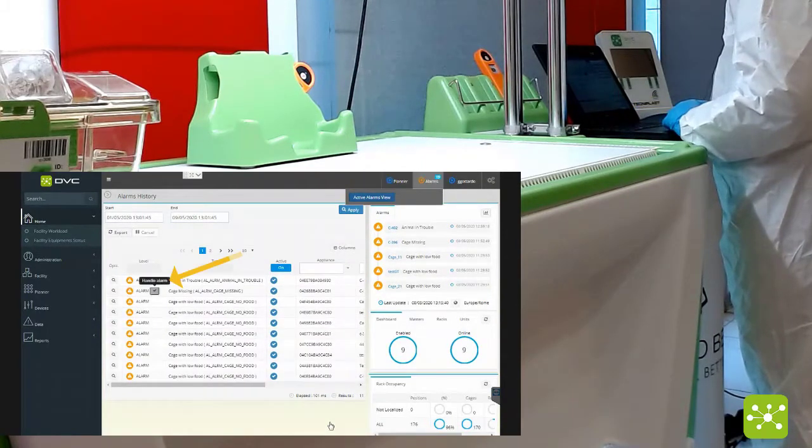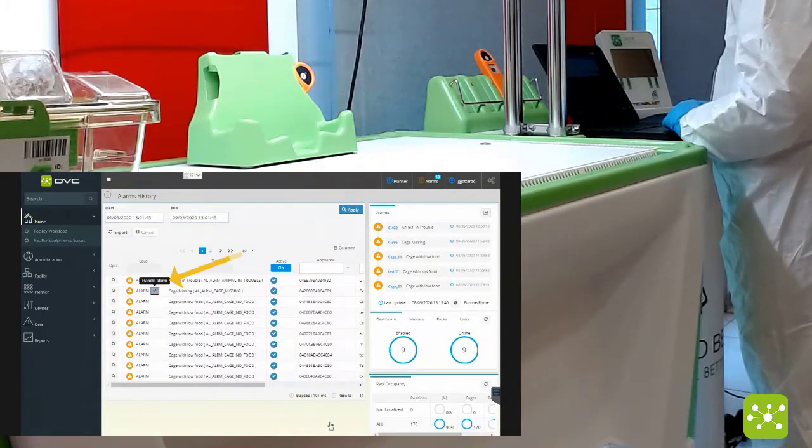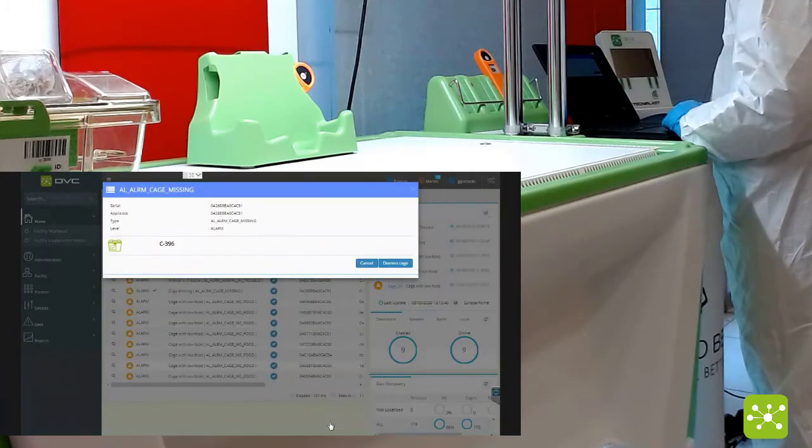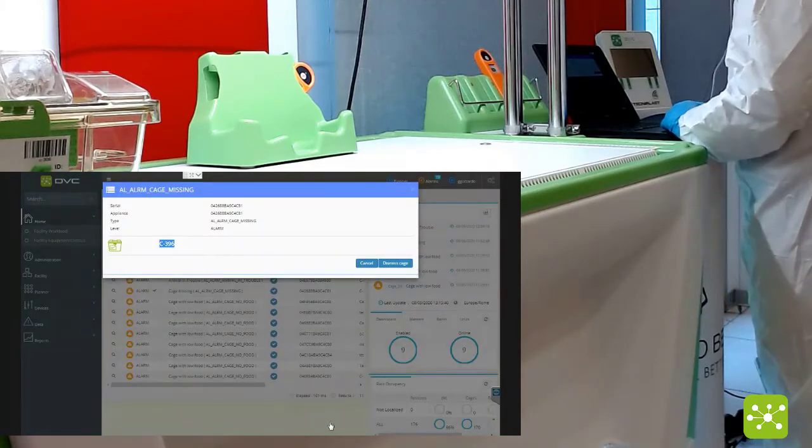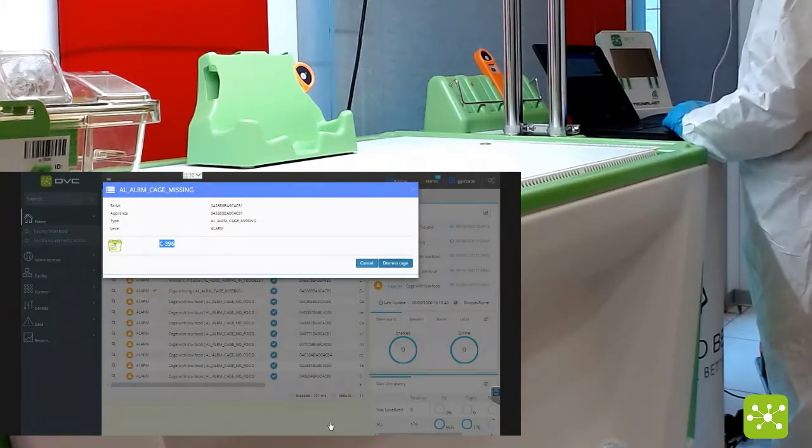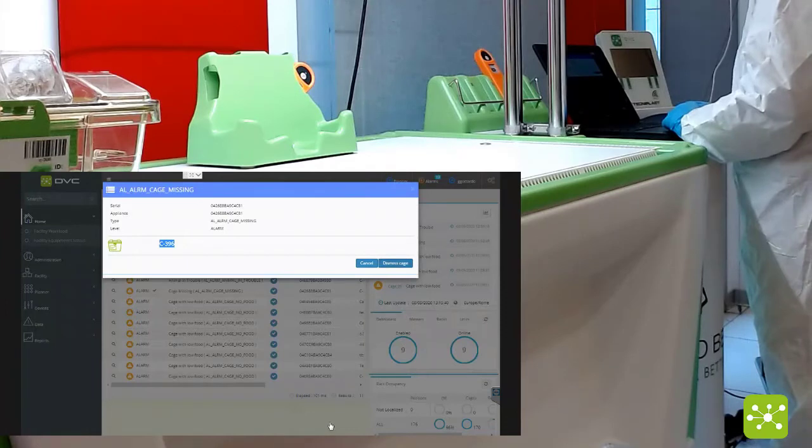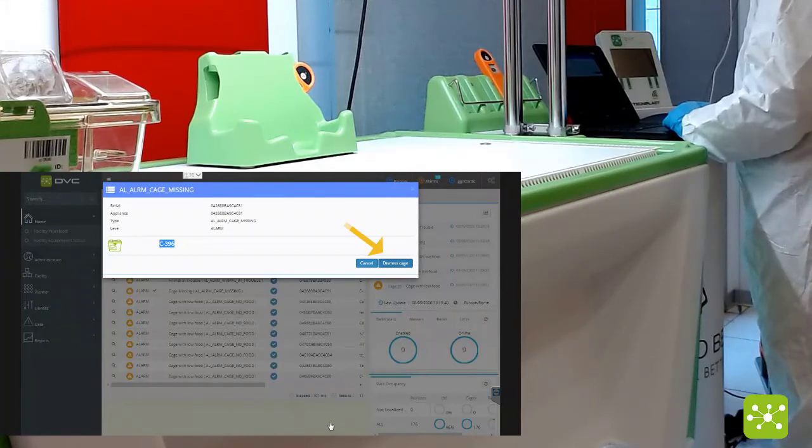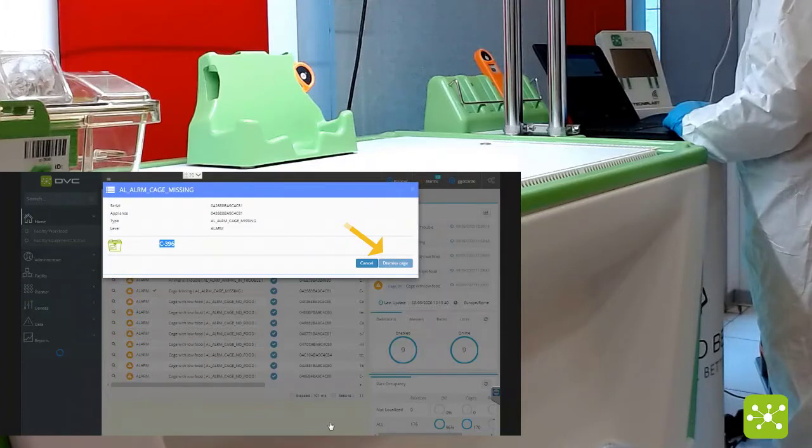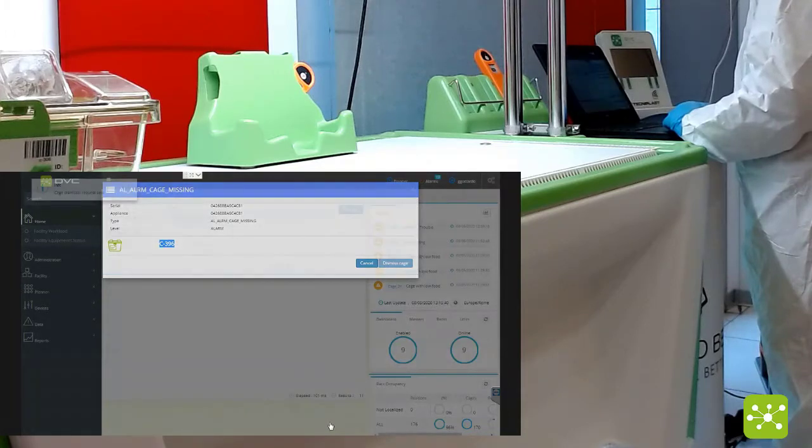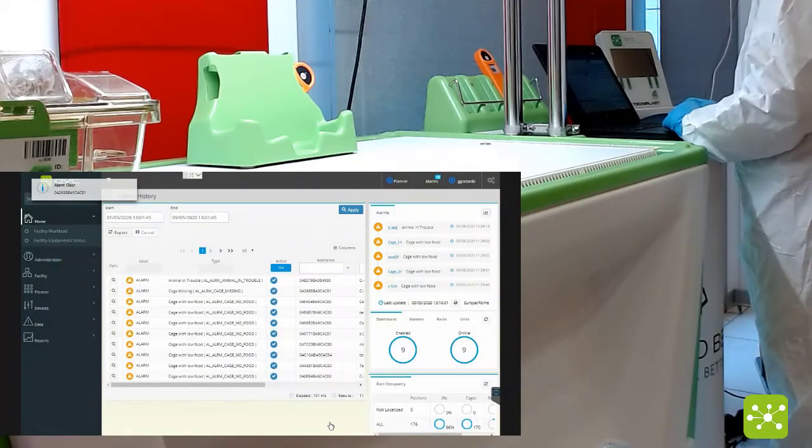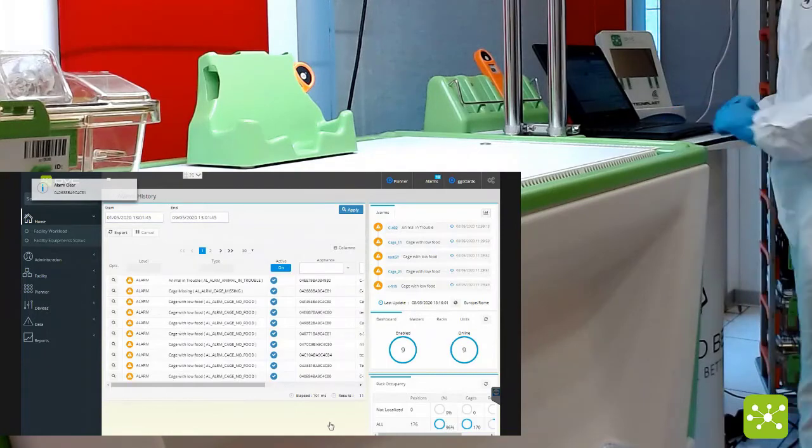You can click on this alarm and the system will ask if you want to finally terminate this cage that is currently missing. If you confirm, this cage will be automatically terminated.